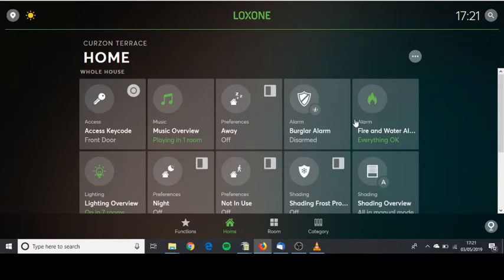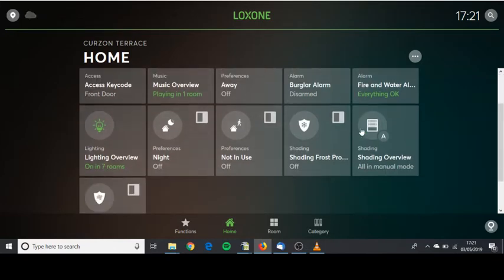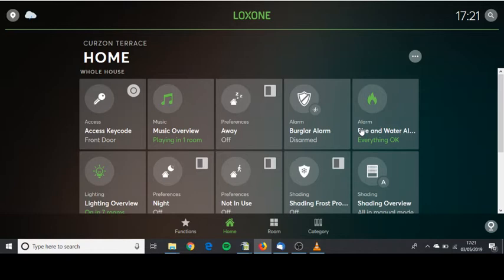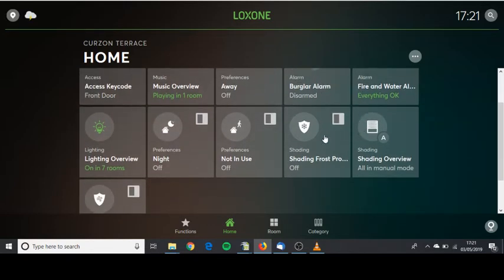If you click on the home tab, here you can see a few other things around the property. The access key code sadly you don't see. This is for admin only.